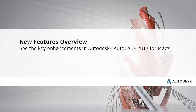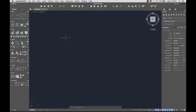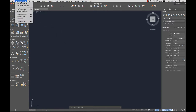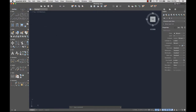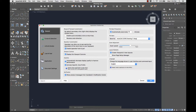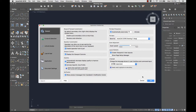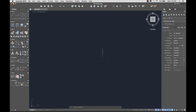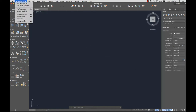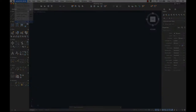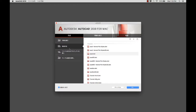Let's take a look at some of the new features in AutoCAD for Mac 2019. German and Japanese languages are now supported in AutoCAD for Mac. You can change the languages in the Application Preferences dialog. Restart AutoCAD for Mac to see the language change.